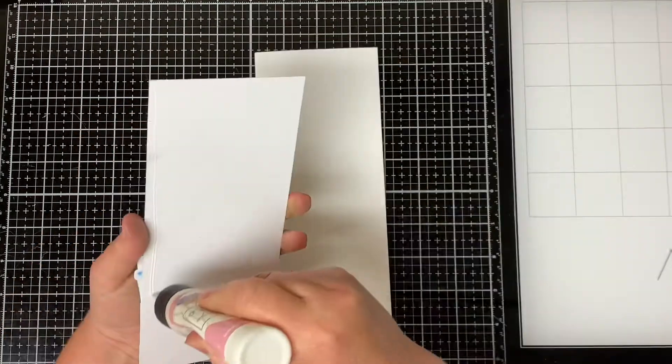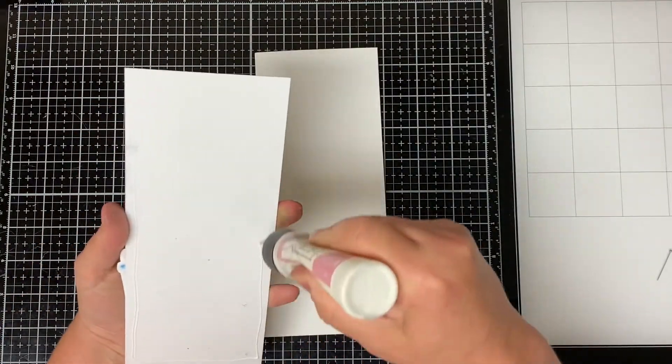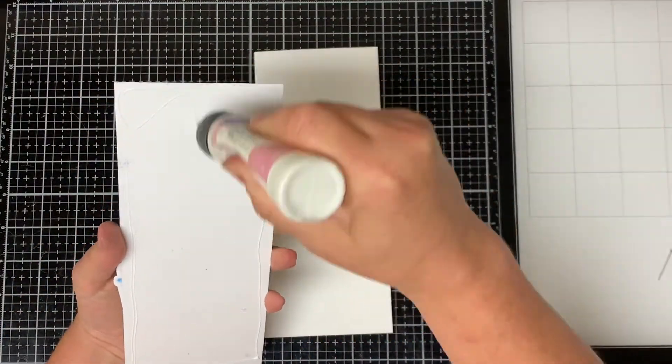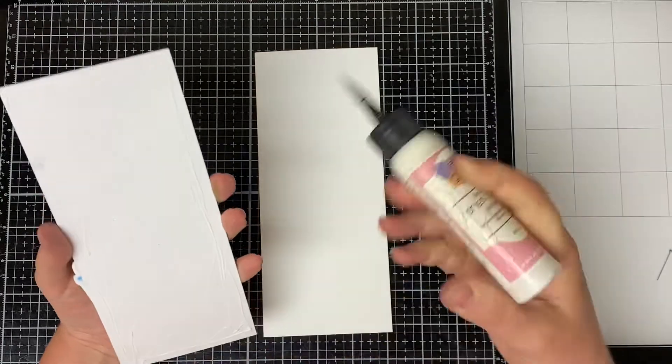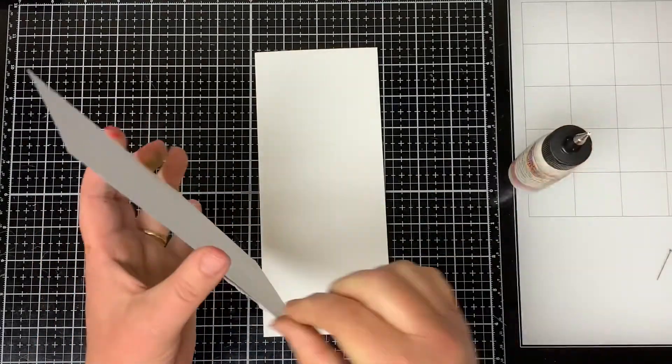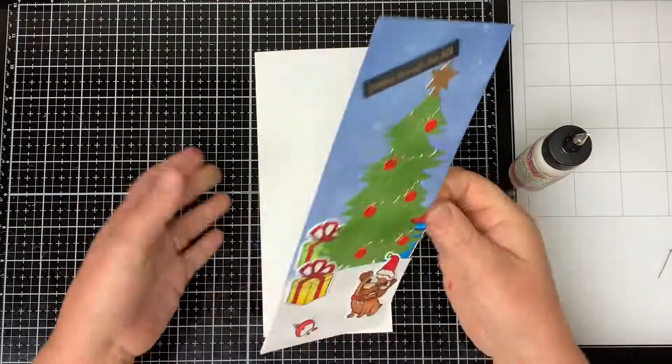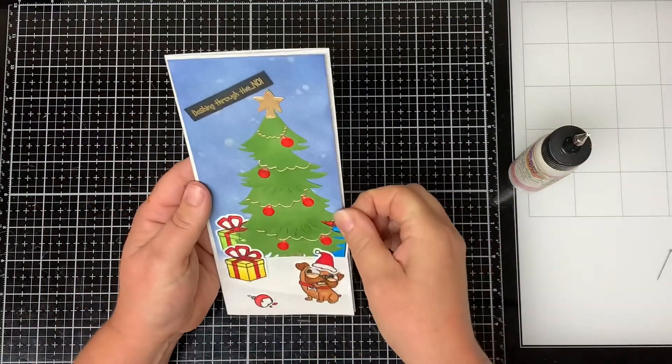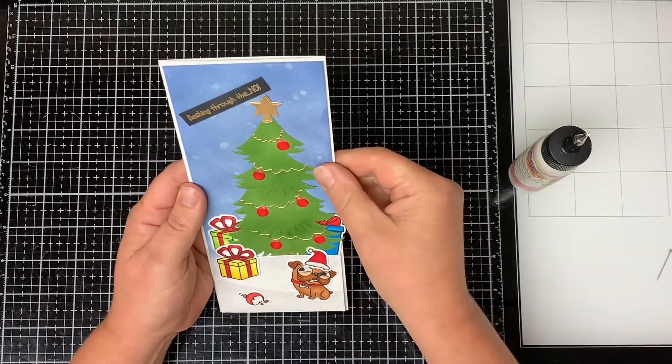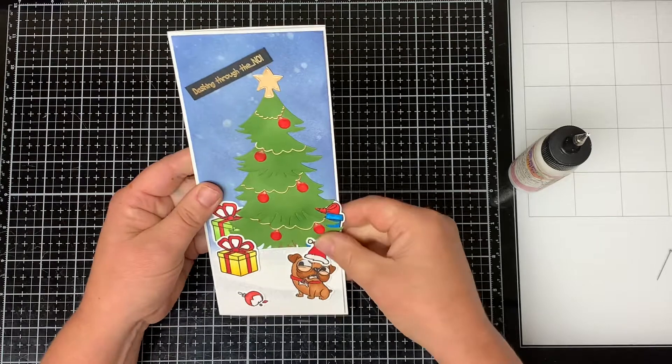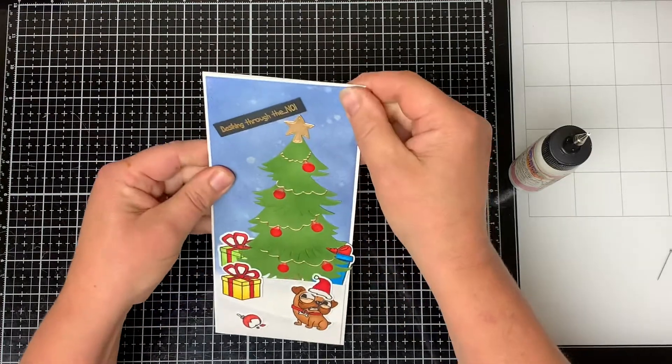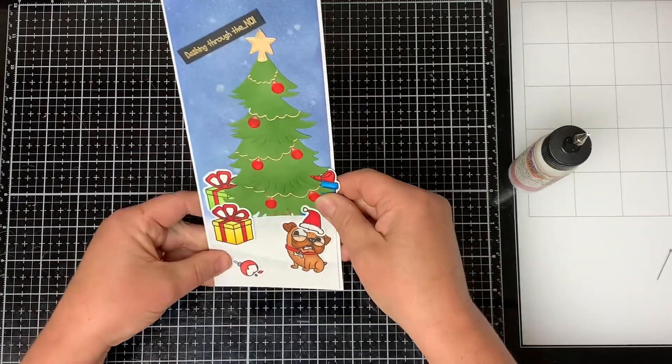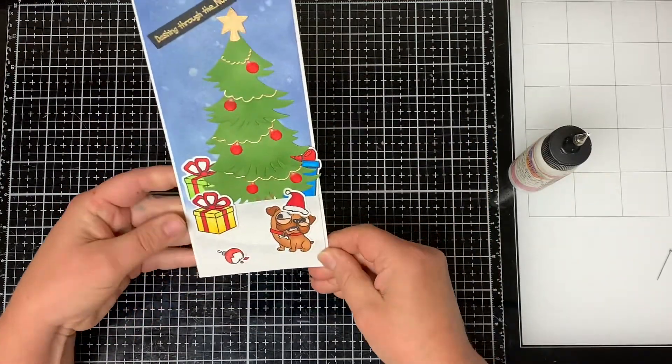I cut a piece of cardstock to 8 by 9 inches and I scored it at 4 inches. And then I adhered my card front to the card base. Then I trimmed it down a little bit just to have a little small border showing.